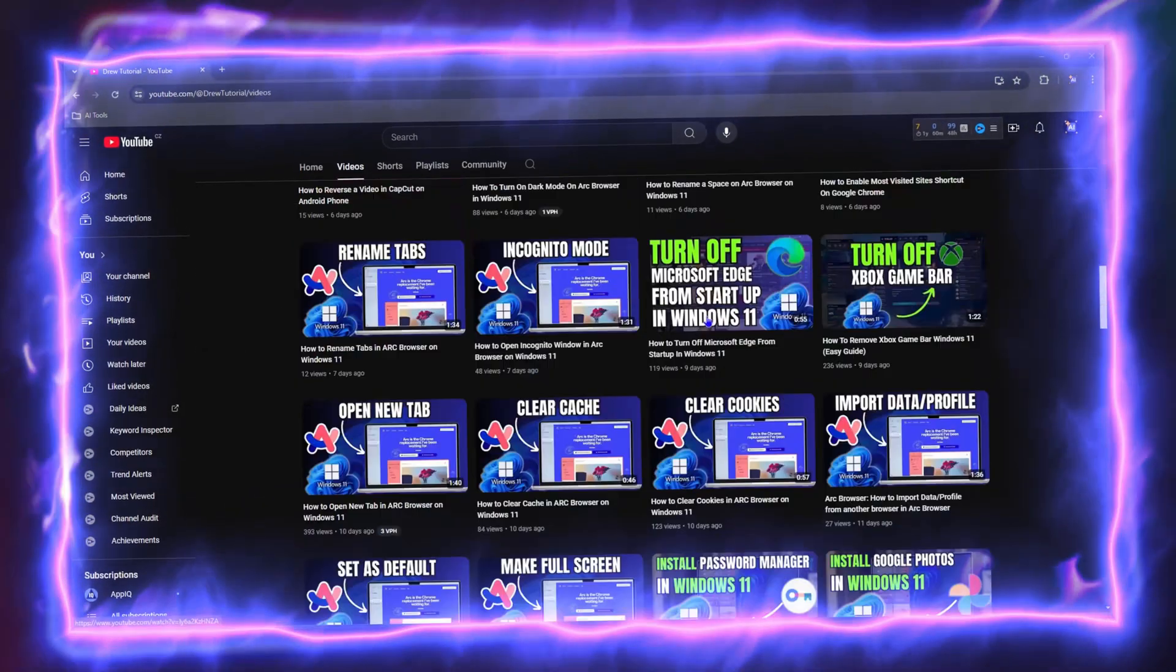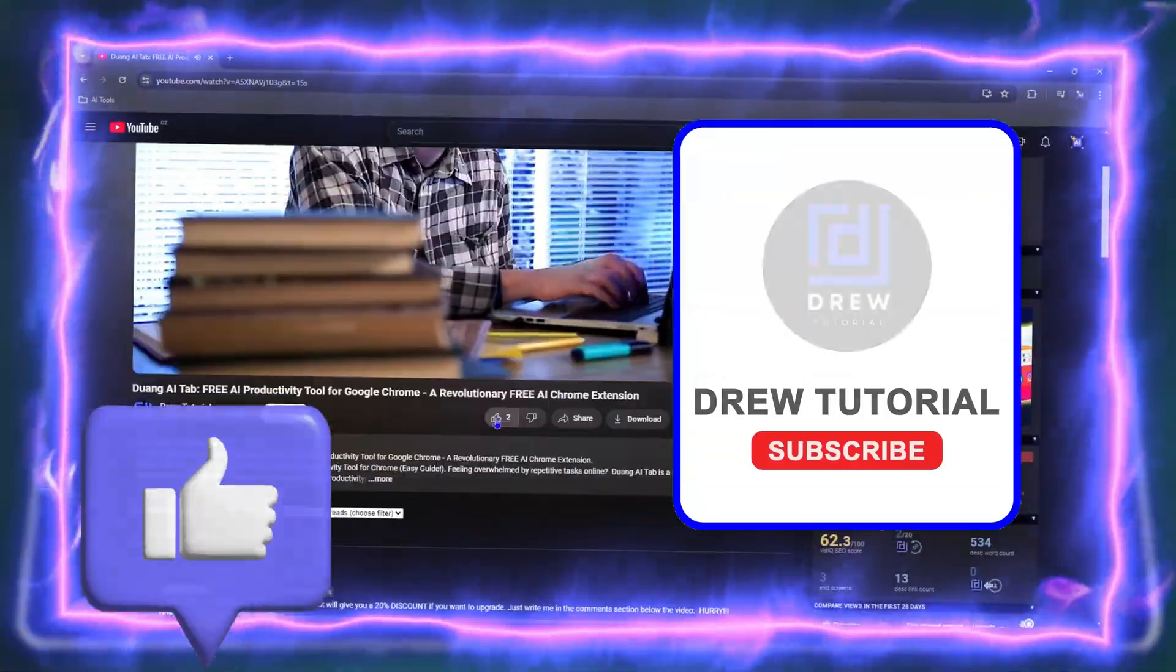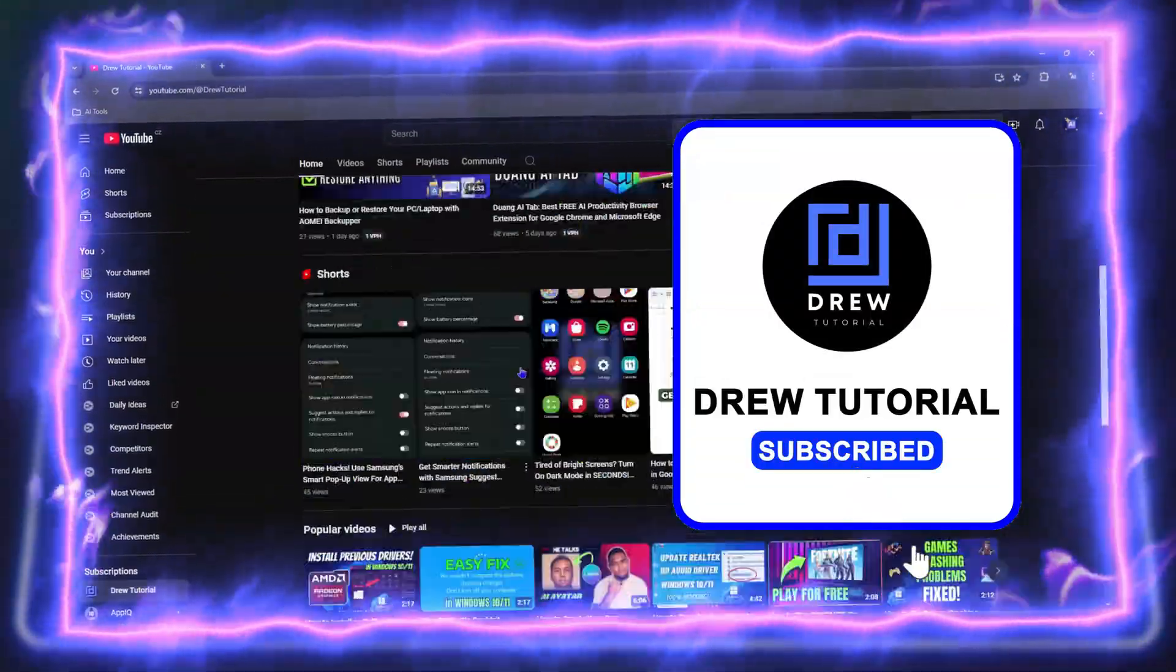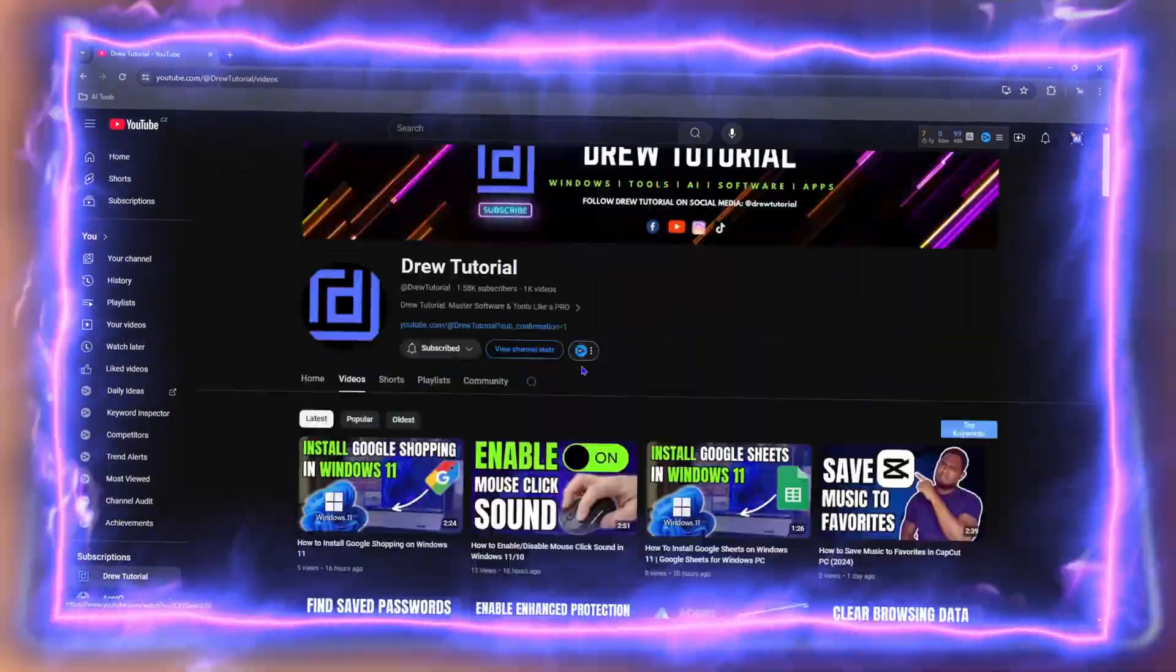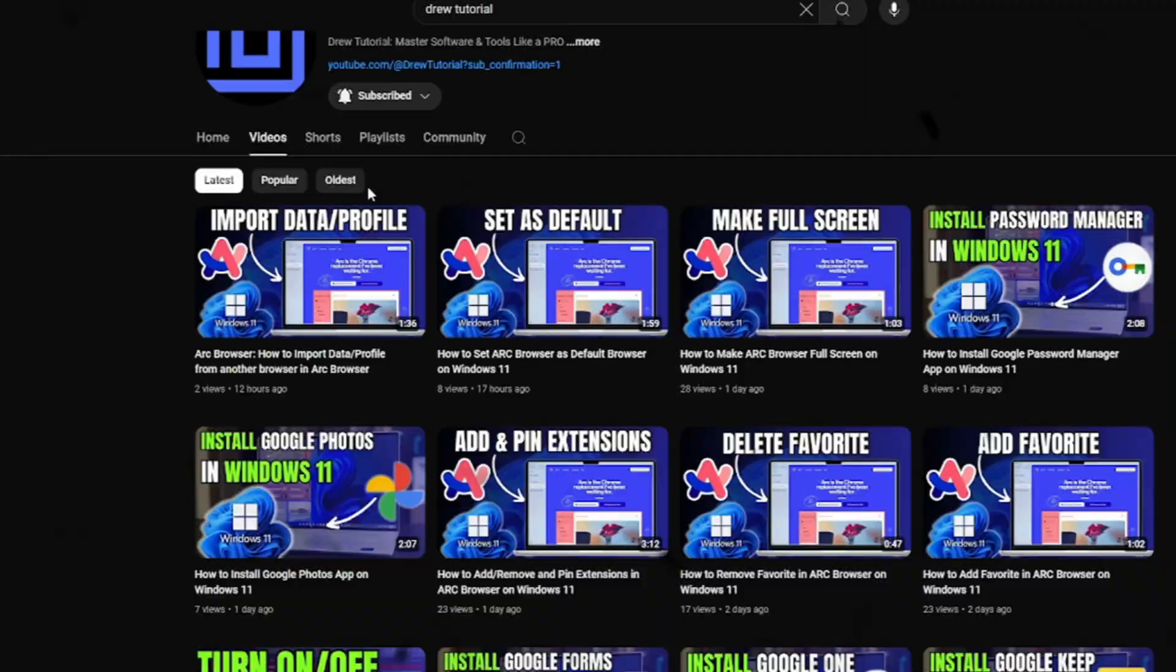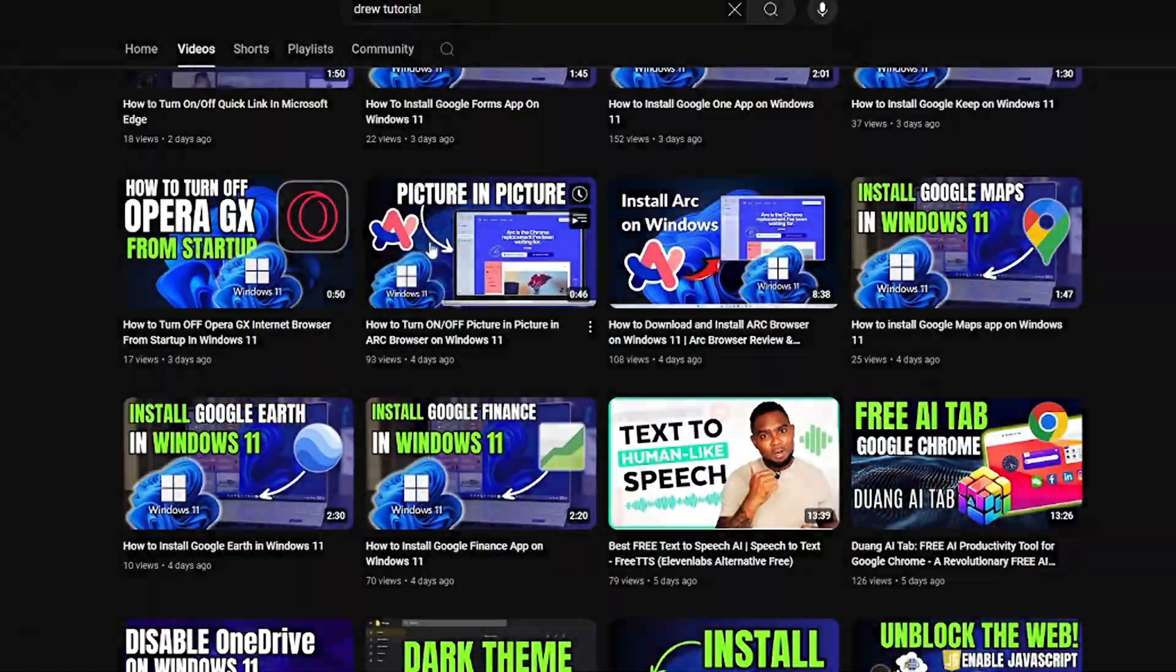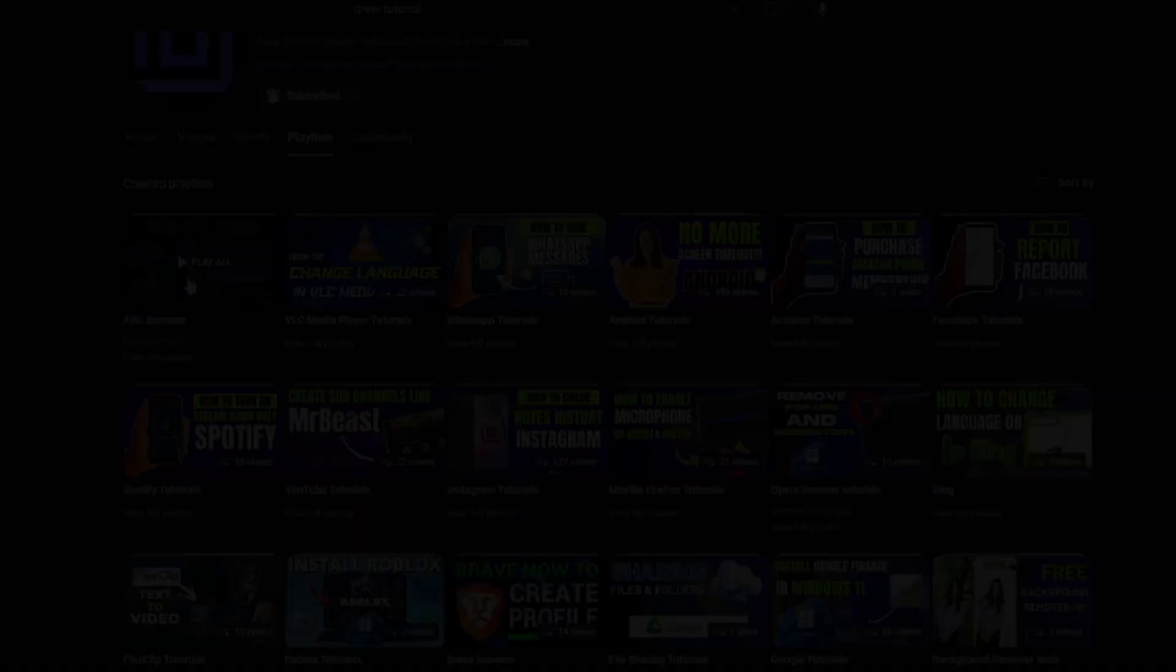Before we jump in guys, would you mind taking a moment to give this video a like and hit that subscribe button? This will let me know that you found value within this video. And on top of that, the biggest benefit is that you'll never miss out when I release future videos just like this one. Now let's continue.